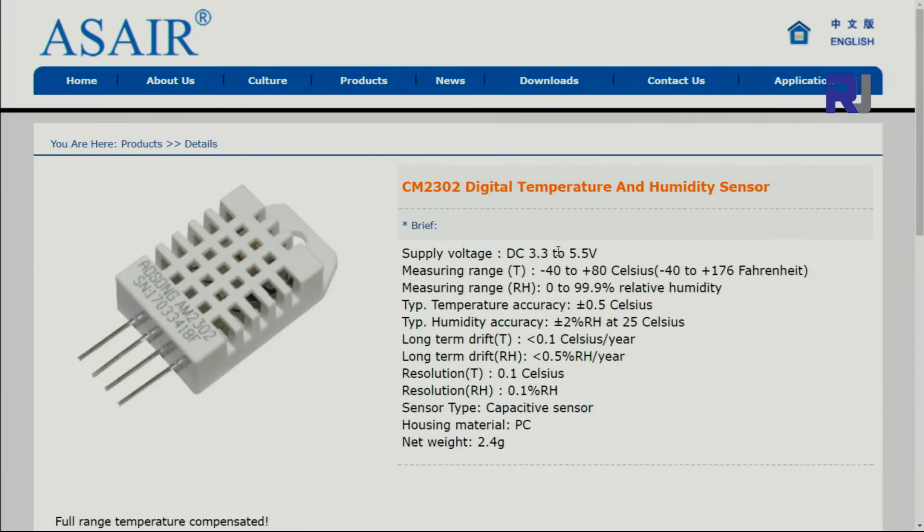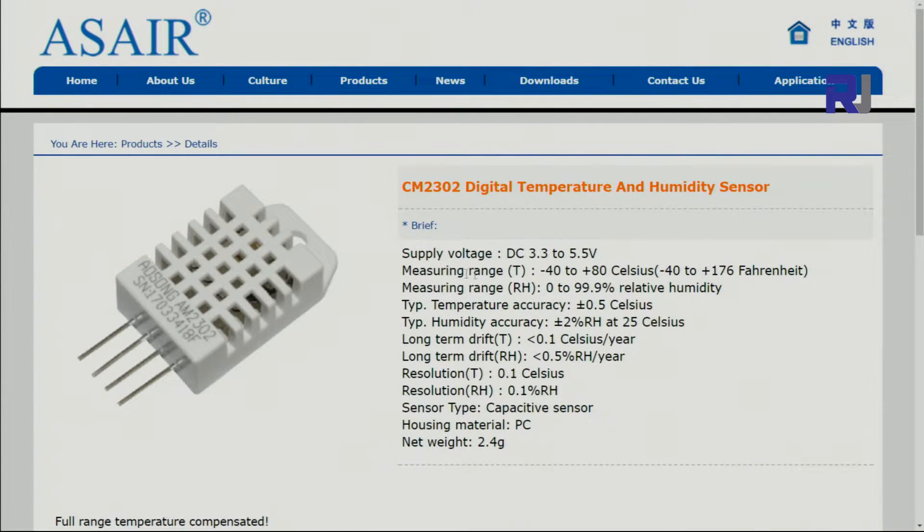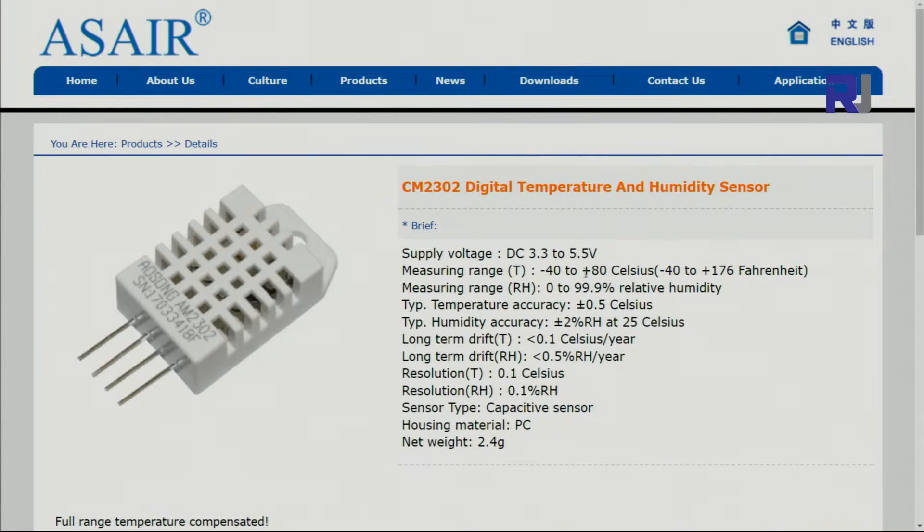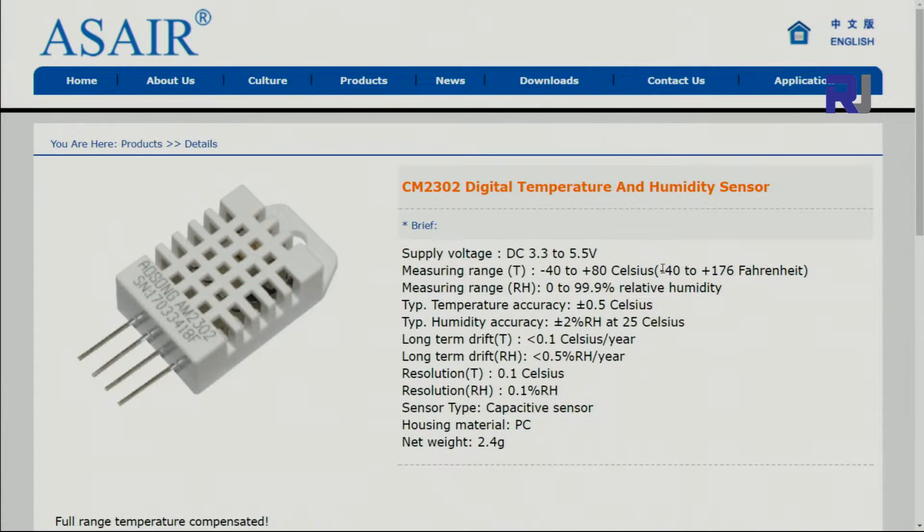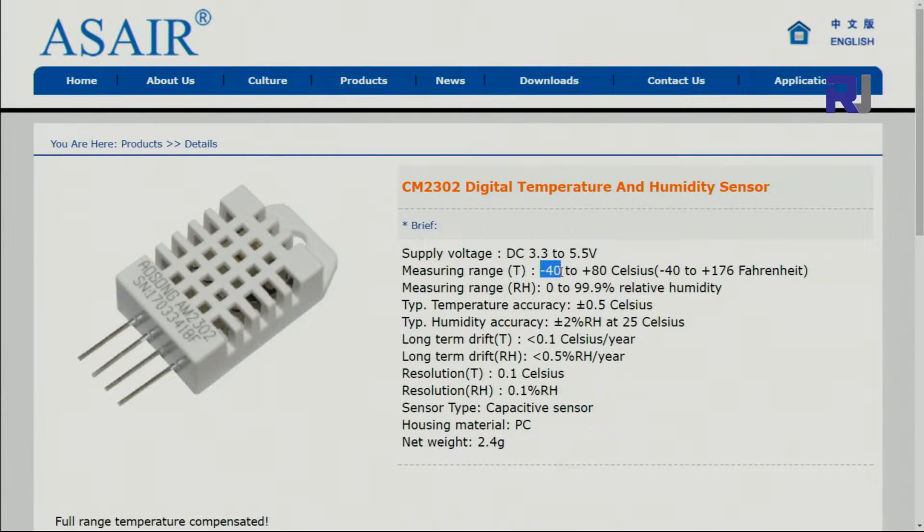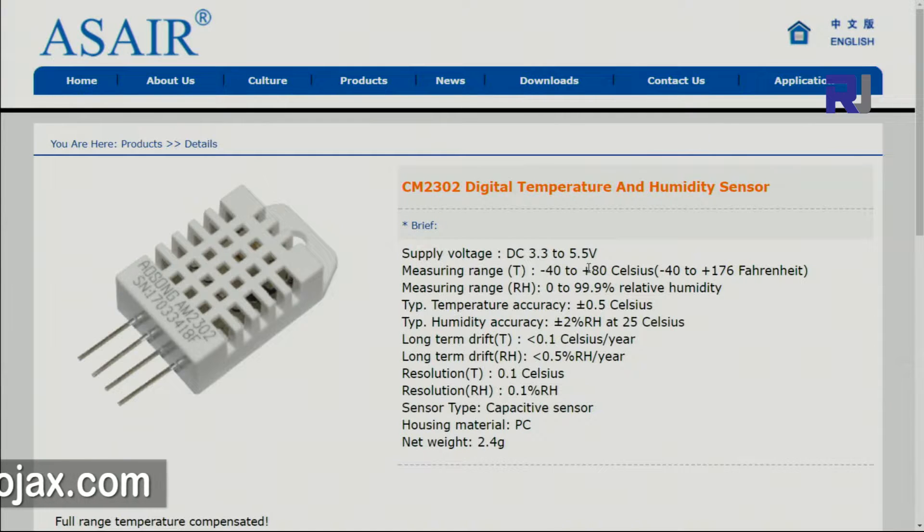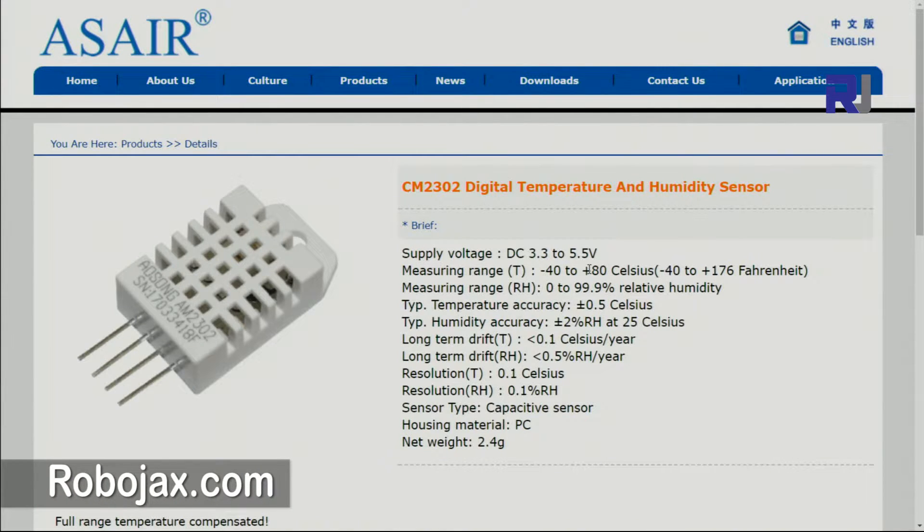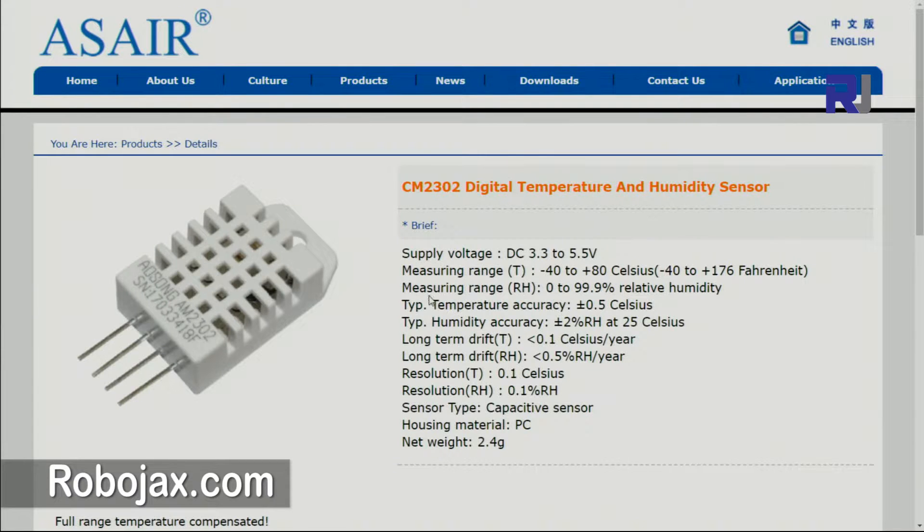Here are the specifications. It can work with 3.3 to 5 volts. The measuring range for temperature is minus 40 degrees to plus 80 degrees Celsius, which is minus 40 to 176 Fahrenheit. That's very important to know it goes very low in the negative direction.